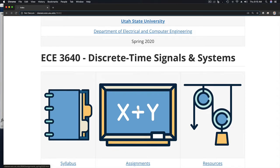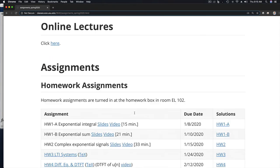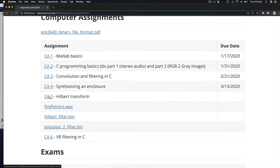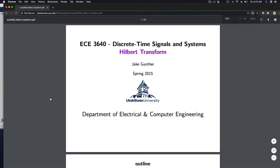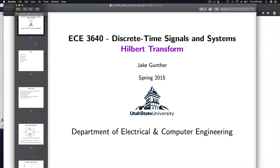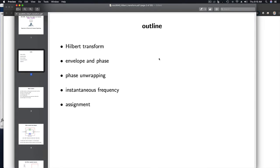Hello everyone. I would like to say a few words about the next computer assignment, assignment number five. I've already brought up the slides for that lab here in another application, so let's jump into those. This lab talks about a signal processing operation referred to as the Hilbert Transform. I'd like to talk through as quickly as possible the slides associated with this lab.